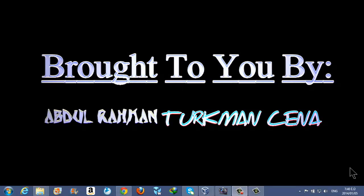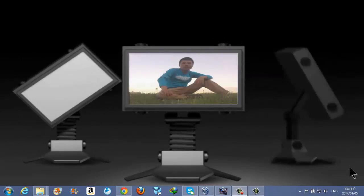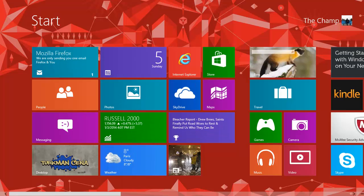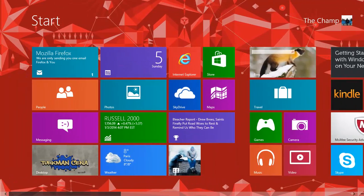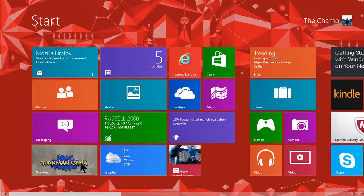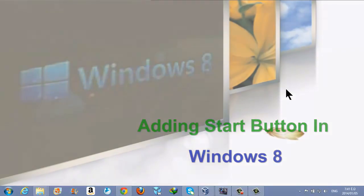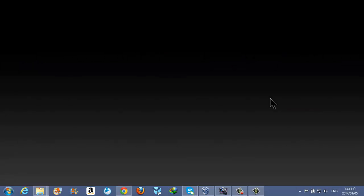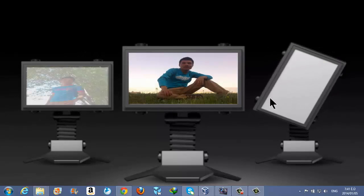Windows 8 does not come with a start button built-in. Its start menu looks like this — as you can see, when you press the Windows button from the keyboard it shows you the start menu, but it's the Windows 8 original Metro start menu. When you need to go to shortcuts for computer or documents, you need the start menu to get there easily.